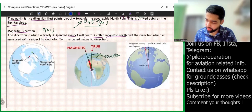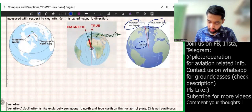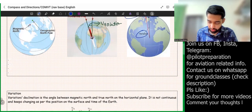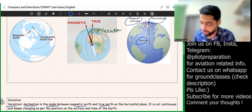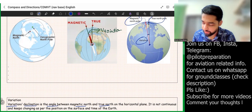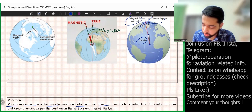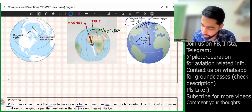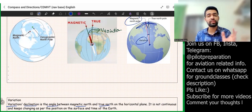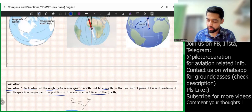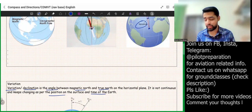The angle between magnetic north and true north is called variation, also known as the declination angle. Variation is the angle between magnetic north and true north on the horizontal plane. It is not constant — it changes from position to position on the earth, and it also changes with time. So this variation keeps changing, and we'll discuss the mathematical part of it later.